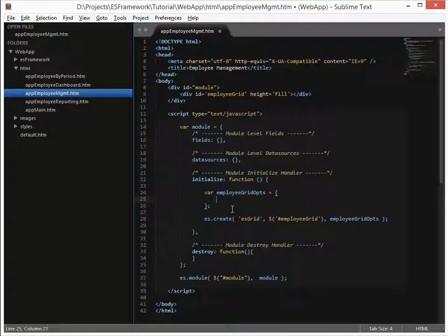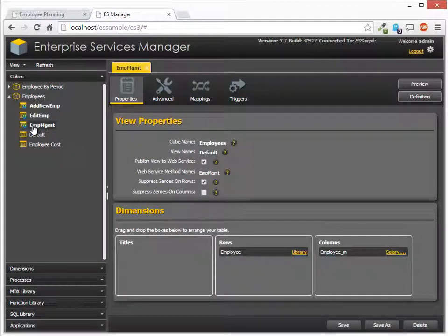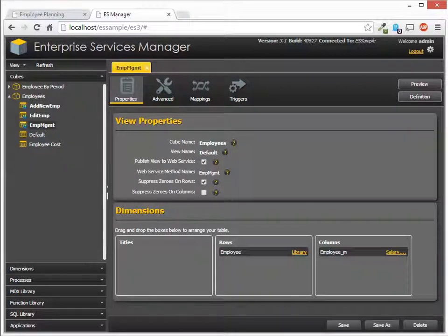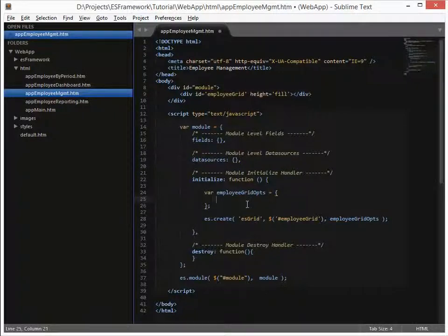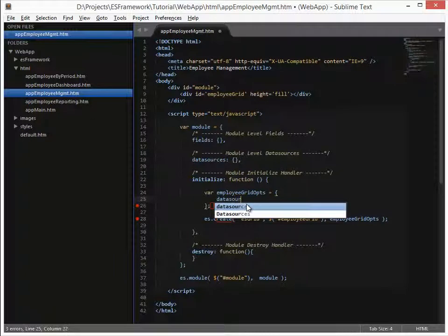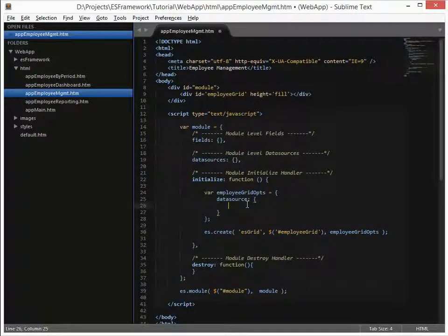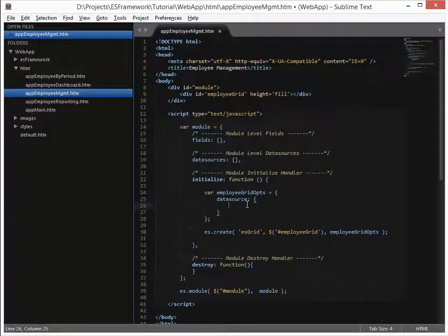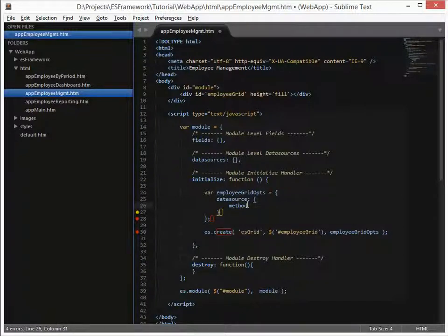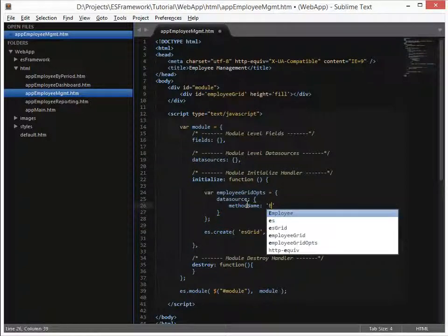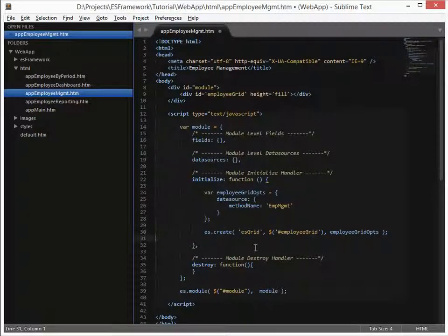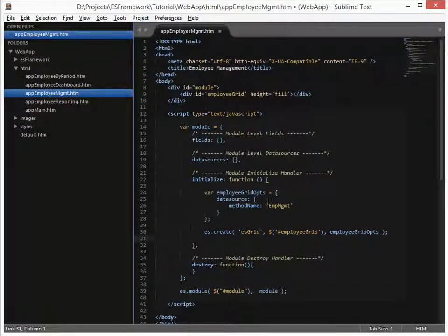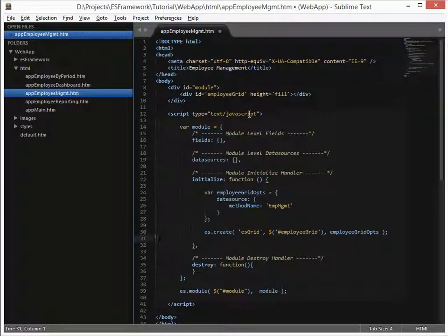So the grid is instantiated here with some options. And then we're going to specify what those options are. Now since what we want to do is pull data from TM1 using the view we defined, and that is called EMP MGMT, we're going to now bring that into the grid itself. So what we need to do is specify data source. And then the data source that we want to connect with is simply a method call from Enterprise Services. So that's method name. And the method name that we created, which was EMP MGMT. Let's review here the ES create instantiates the grid with these options. The data source that we're going to be using for the grid is coming from a web service call. The method name is EMP MGMT. And we will put that right in the module as employee grid.